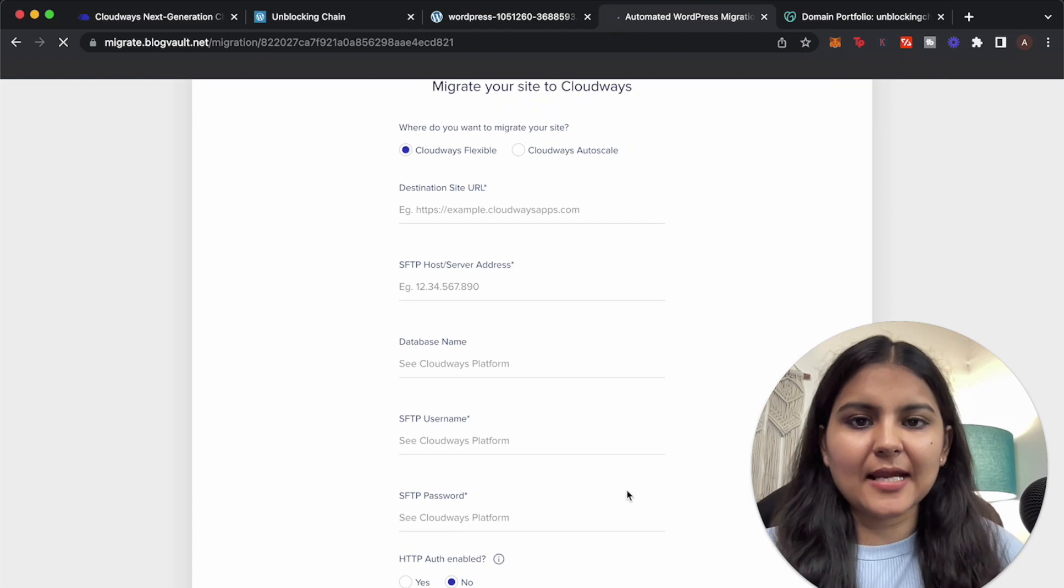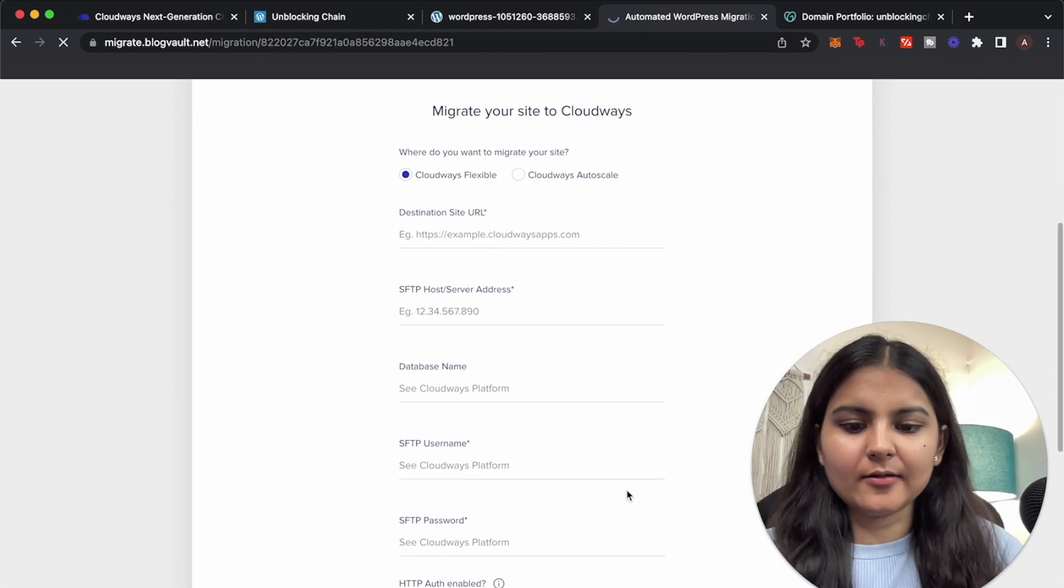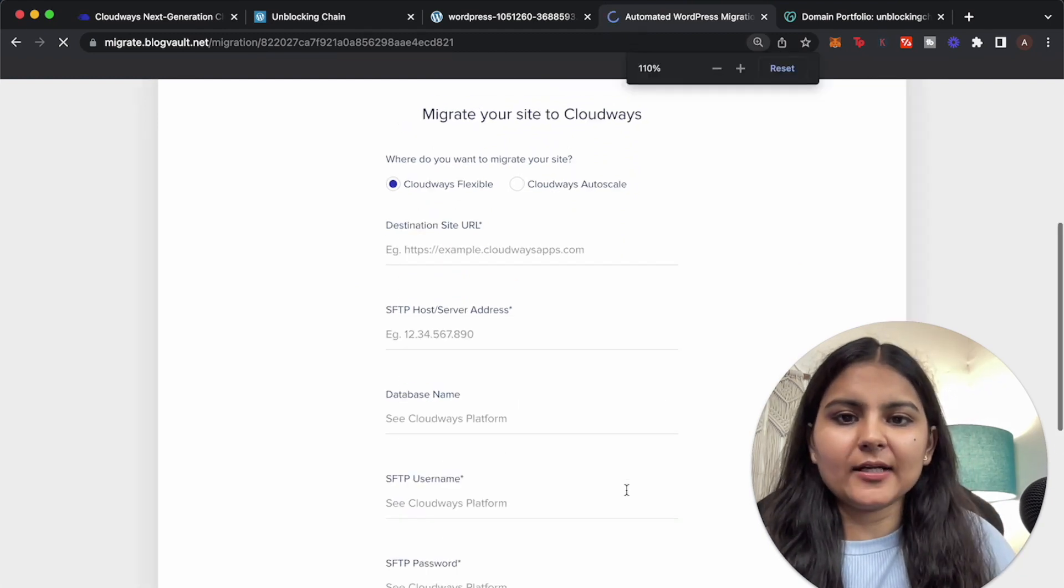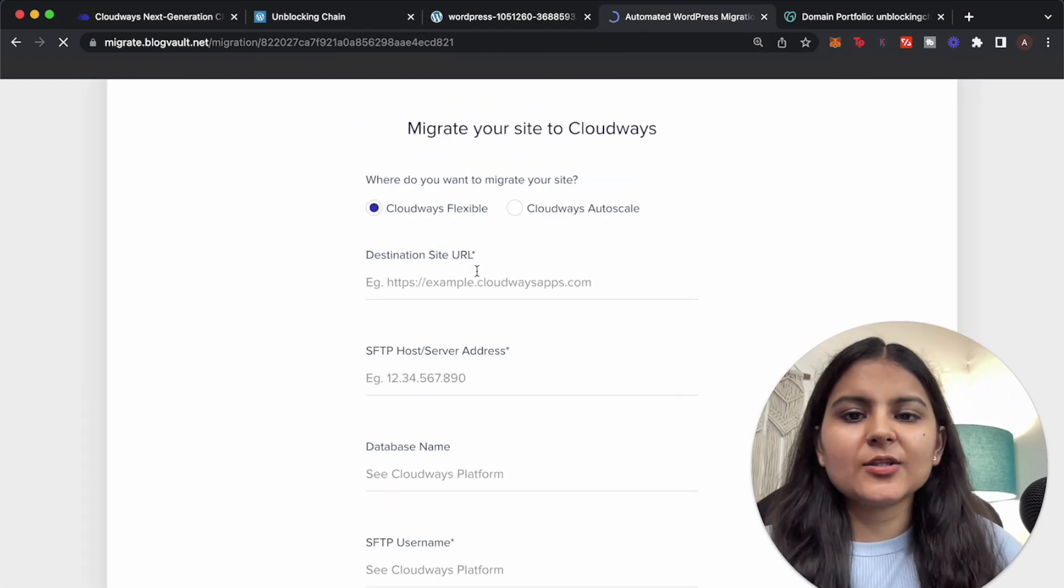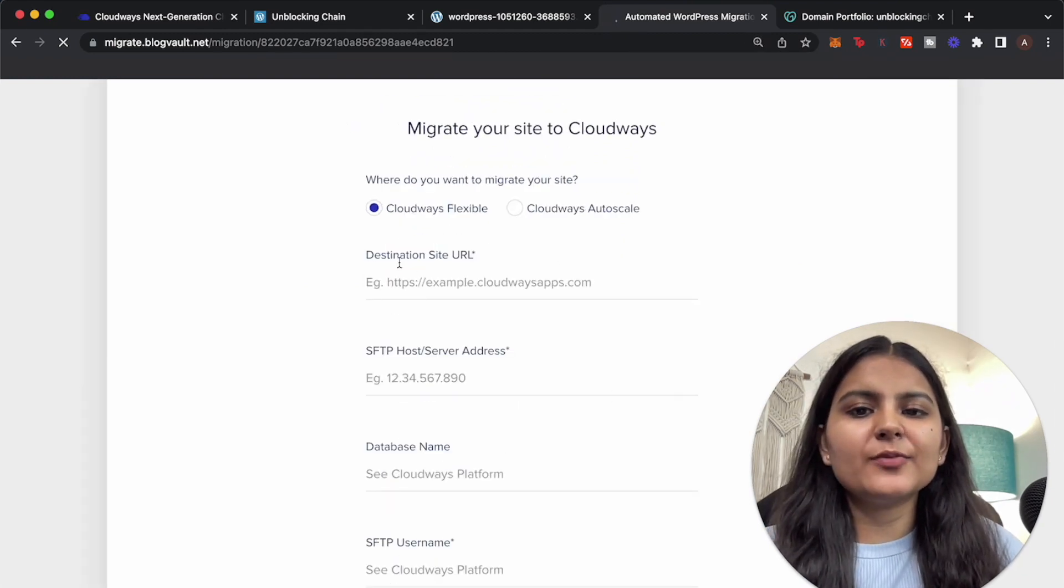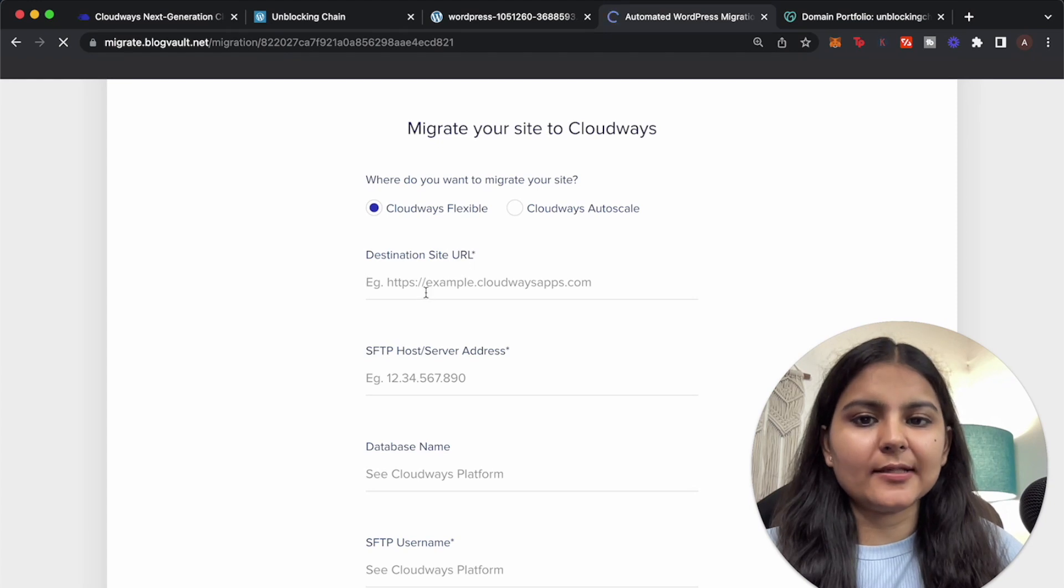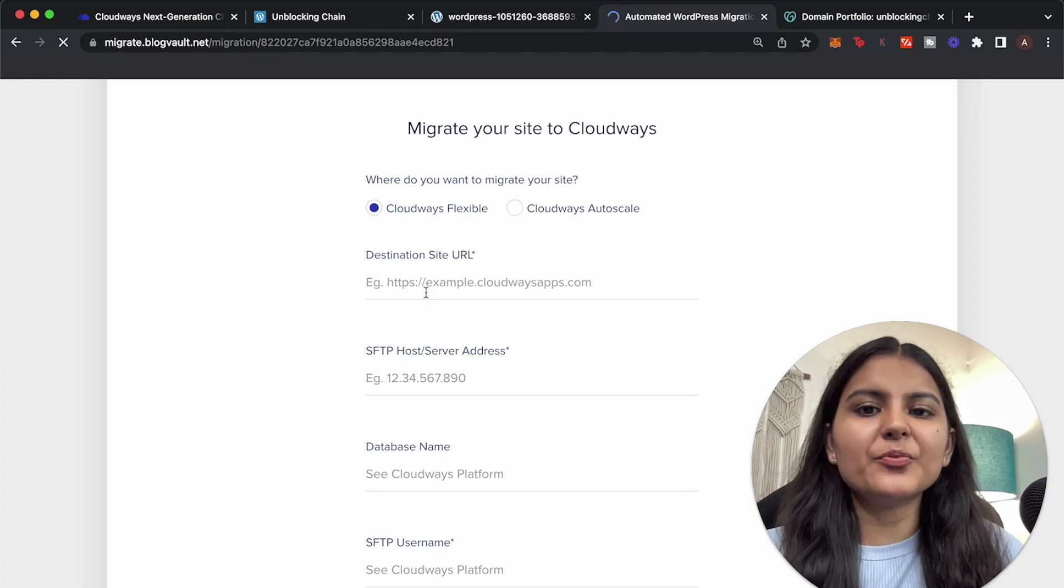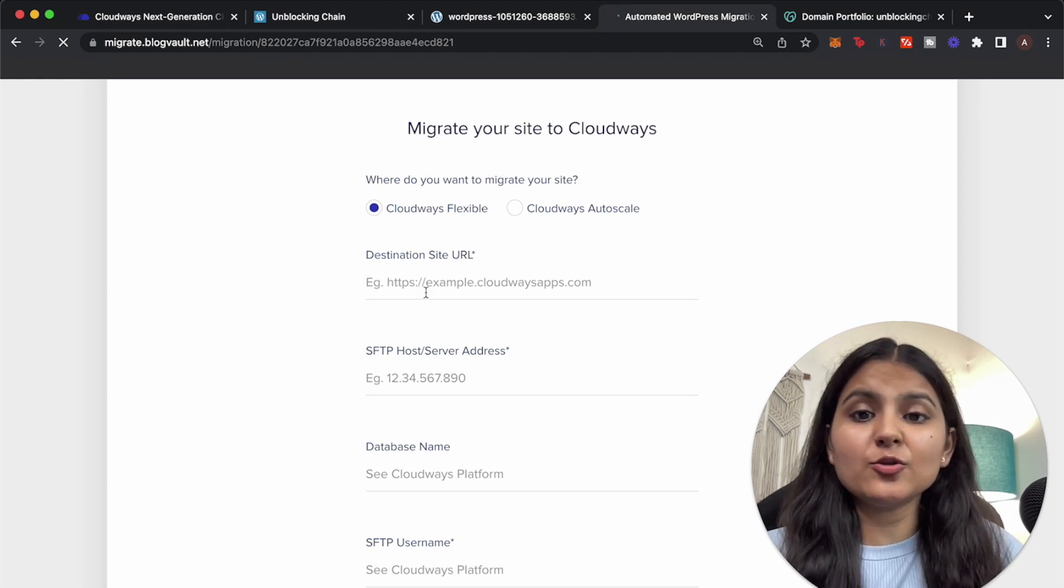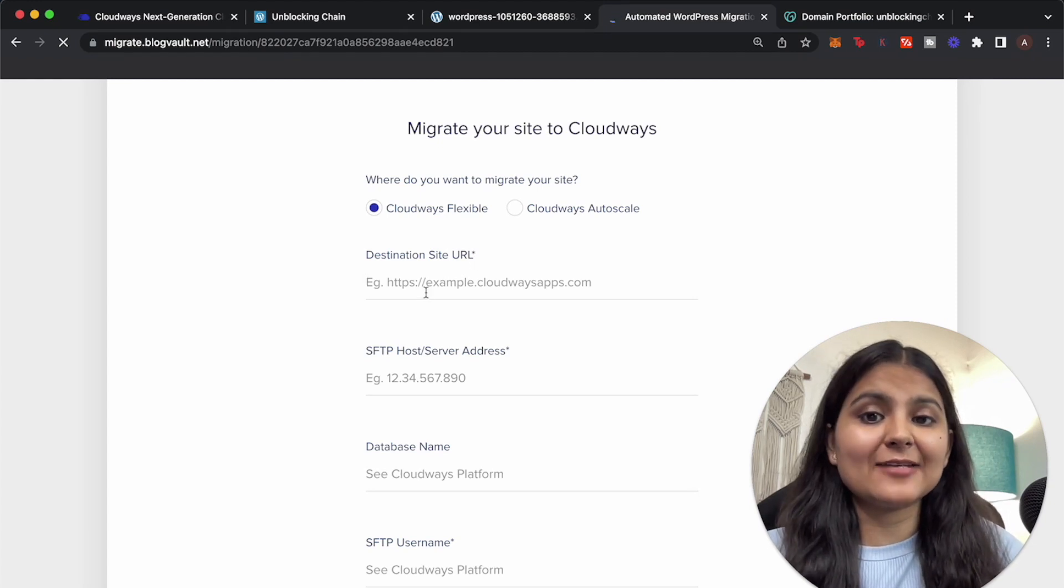Okay, so in order to migrate our website we need to put in some information that is required here. Let me zoom in a bit. So the first thing that we need to put in here is the destination site URL. So as I've told you previously, we are going to migrate our existing WordPress website.